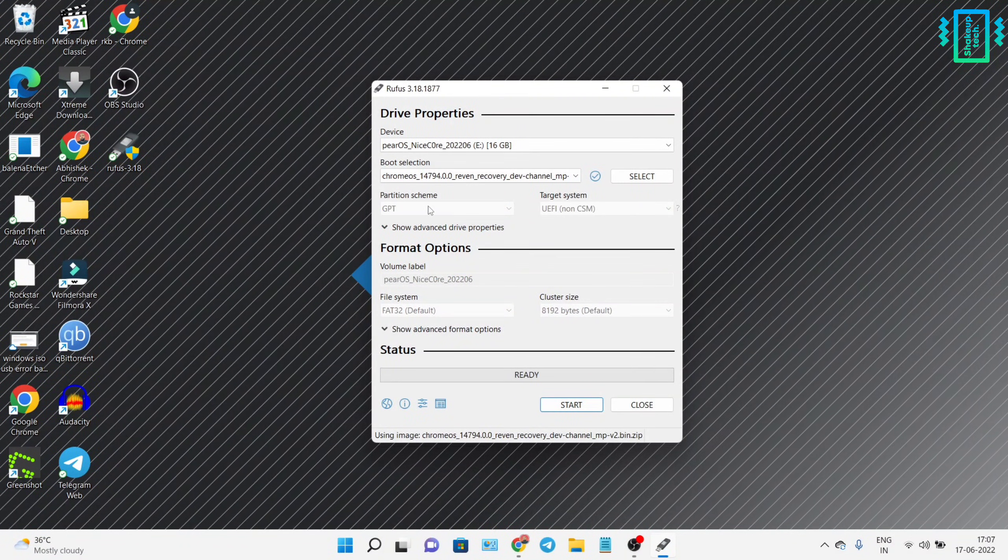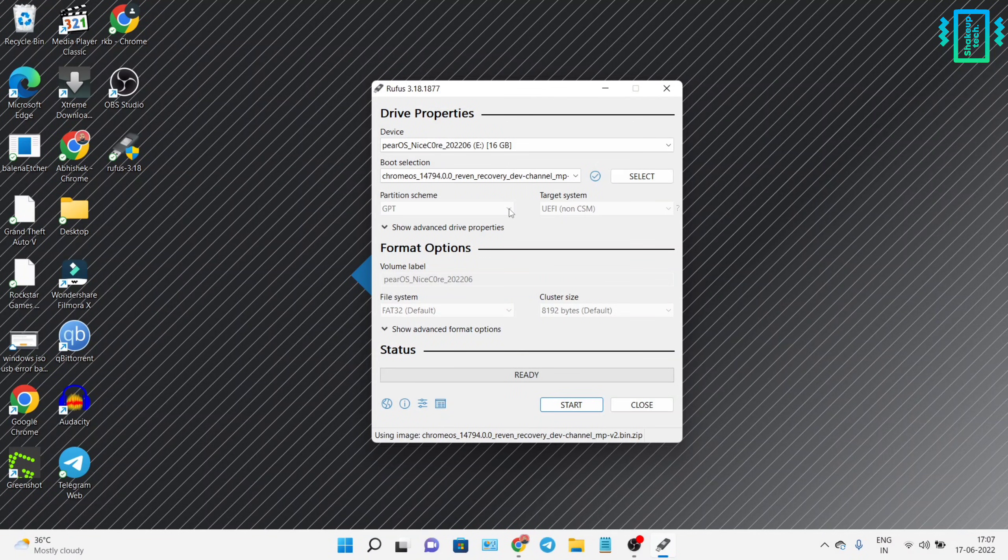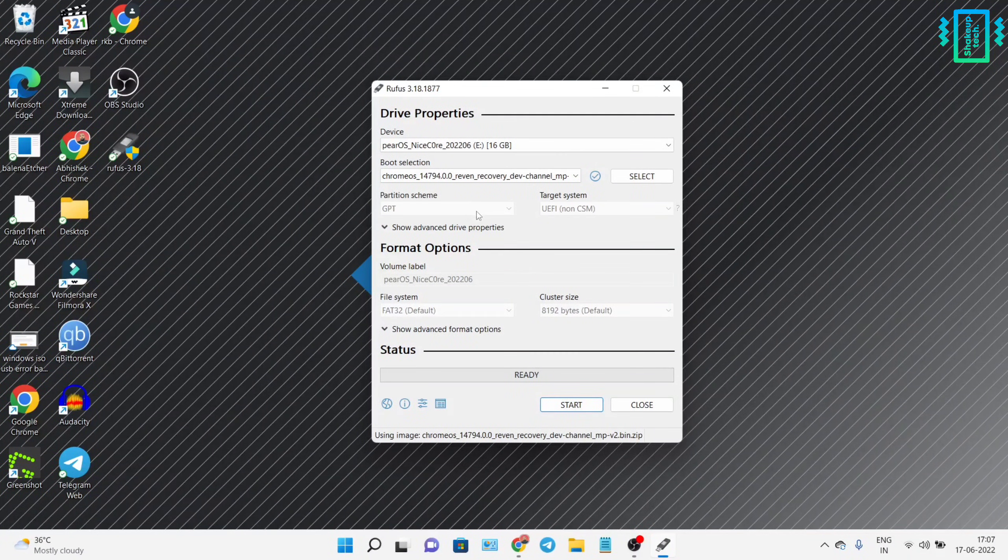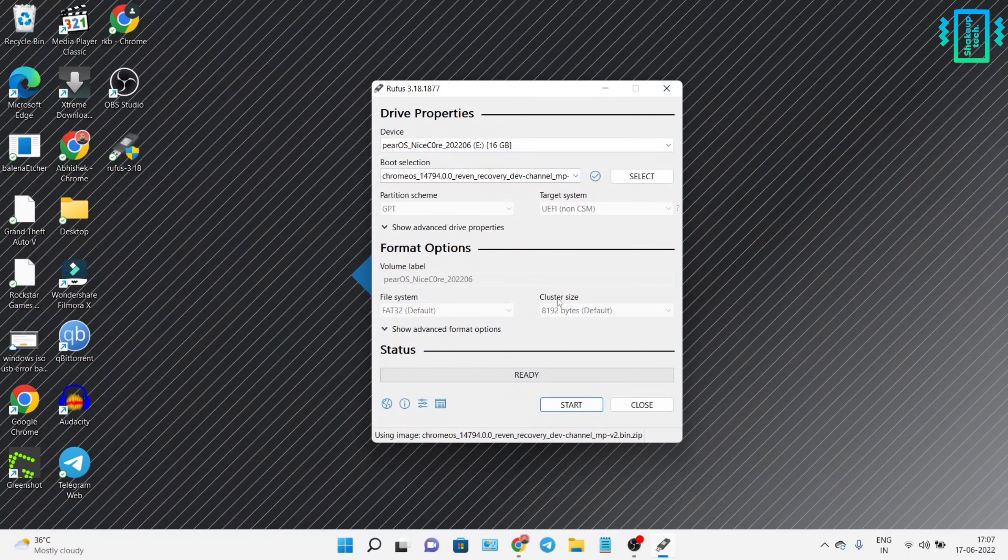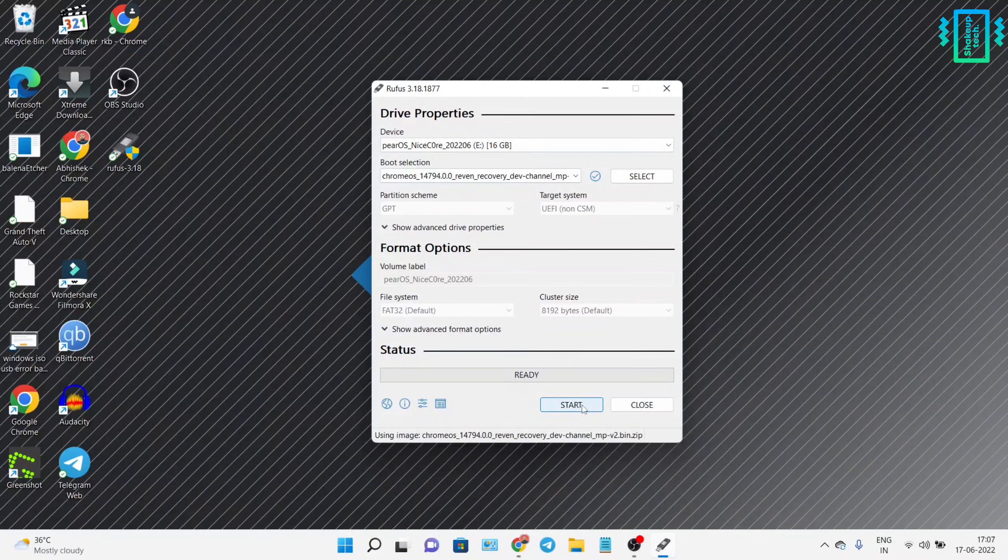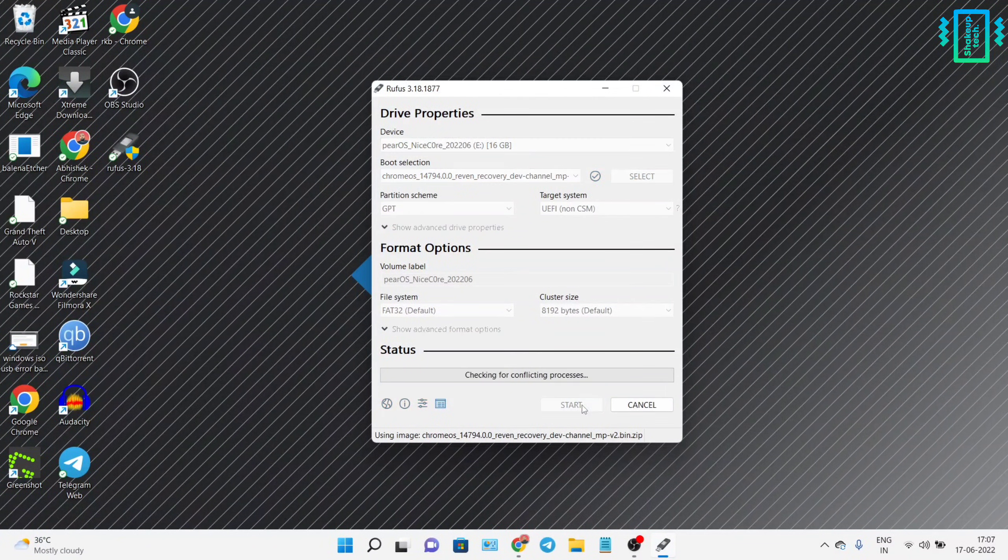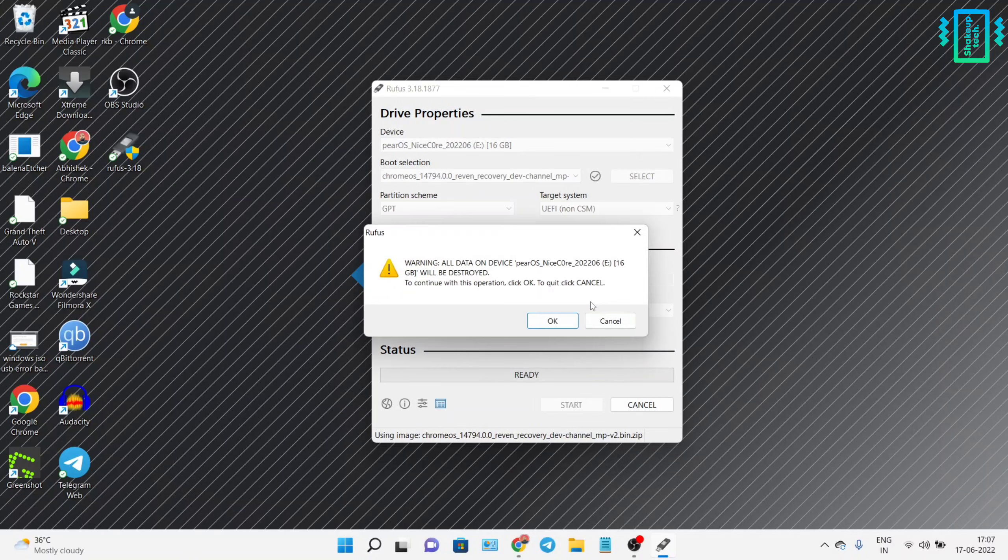The partition scheme should be fixed already; we cannot change that. Now we can start the process of creating the bootable image.